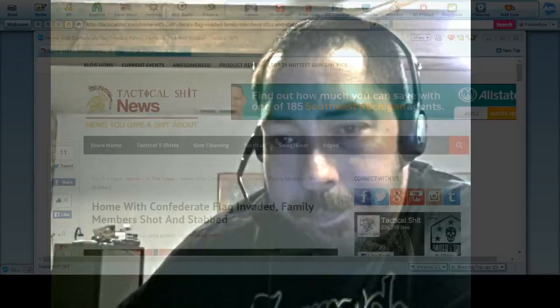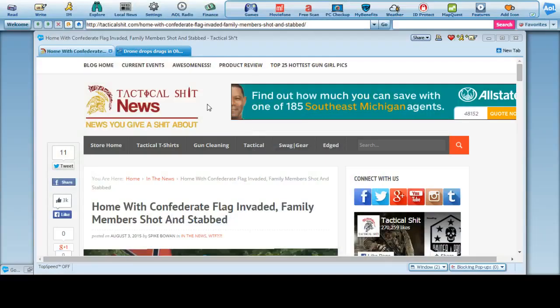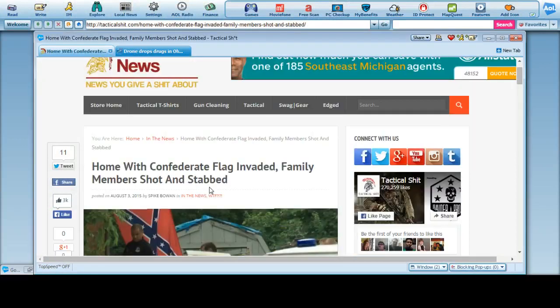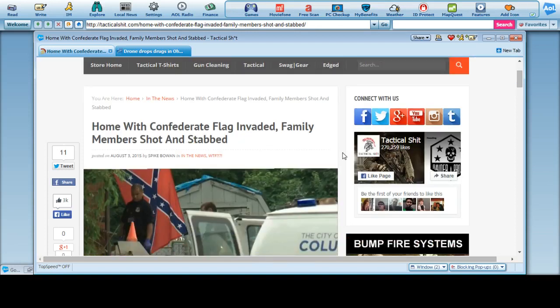Hey everybody. Tactical shit news. This is supposed to be a real story. House with Confederate flag invaded, family members shot and stabbed.